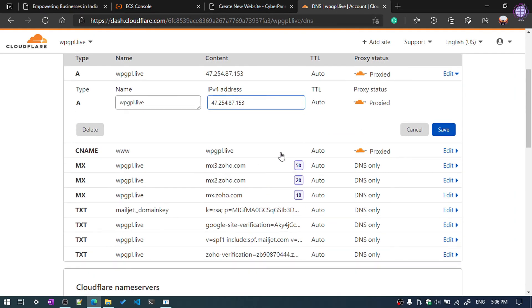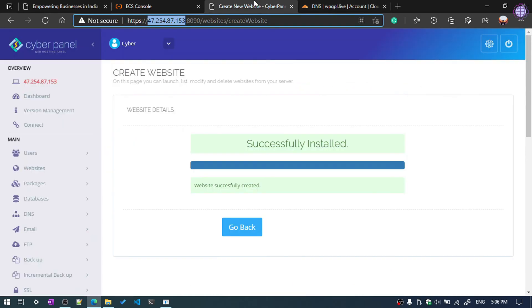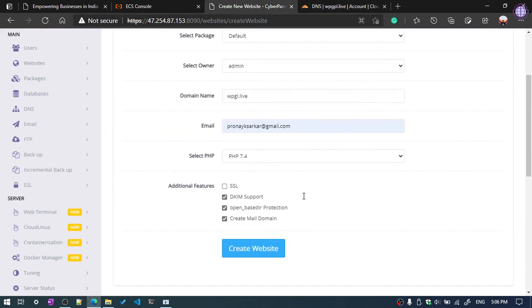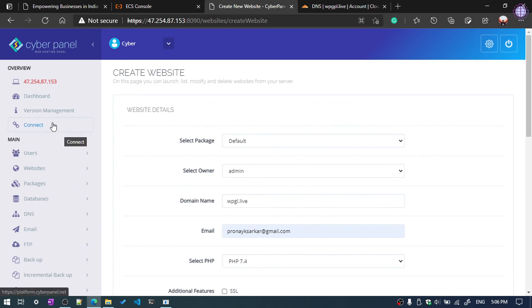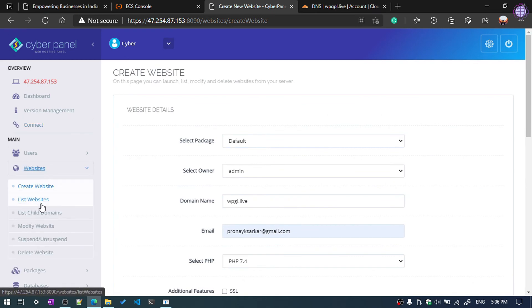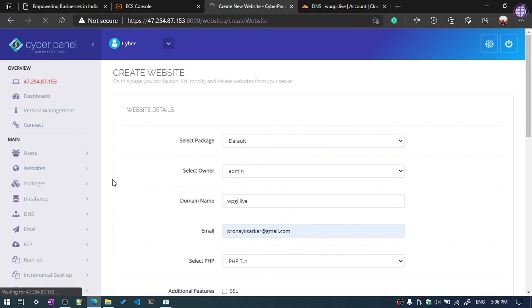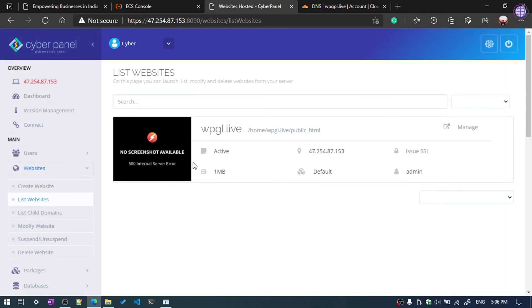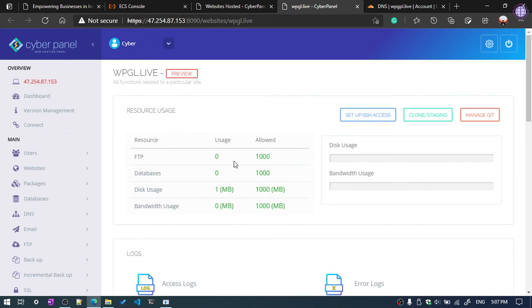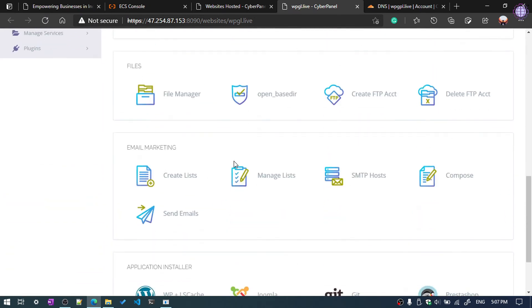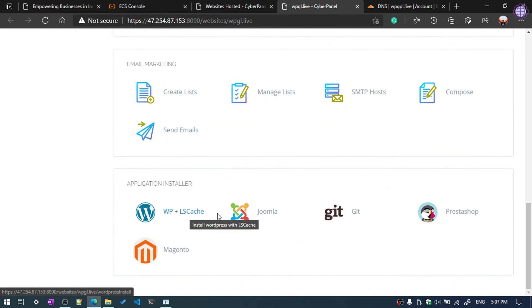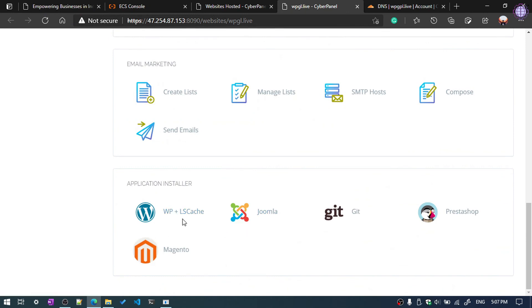Go back and click on Website List to see the hosted website. Click Manage, then scroll down and you will see the Application Installer — you can install WordPress, Joomla, Git, Astra Shop, or Magento, whatever you want.